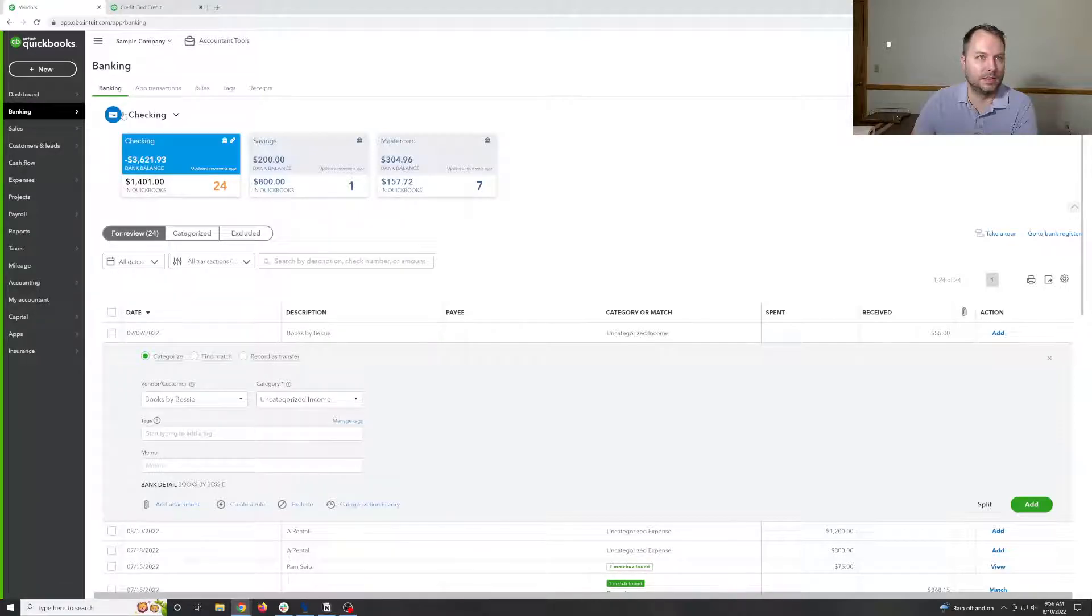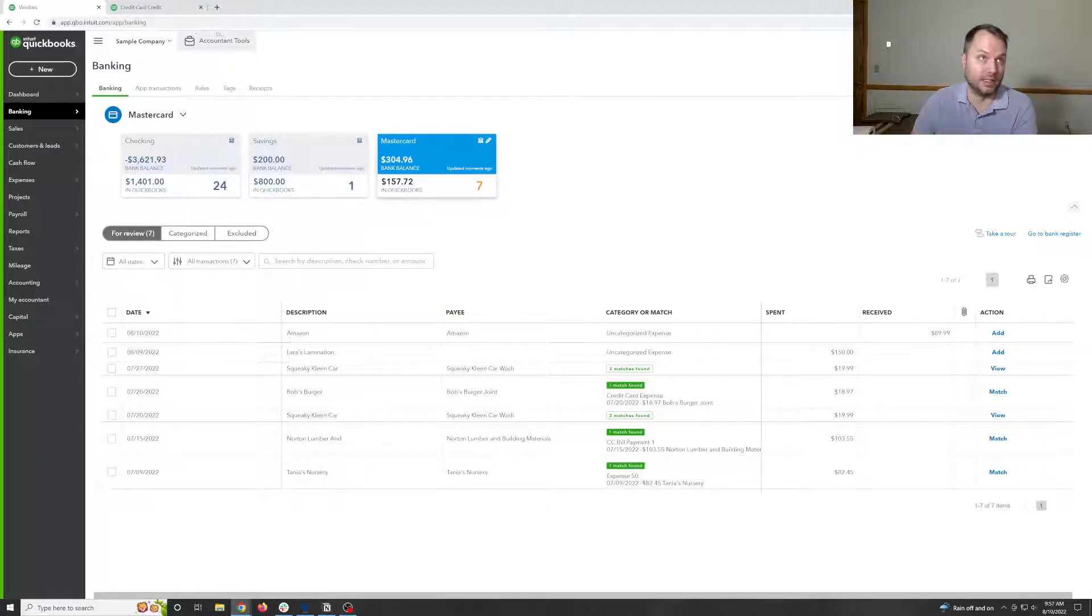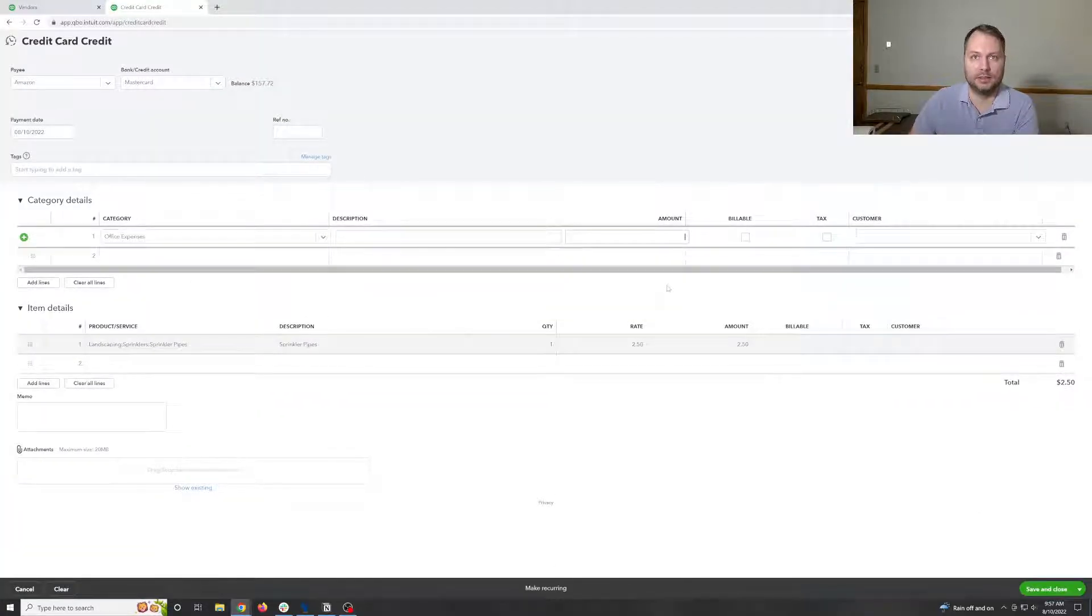So I'm going to go look that up again. I'm just going to make sure that's correct. It is $89.99. So we'll put, you know, $20 here.